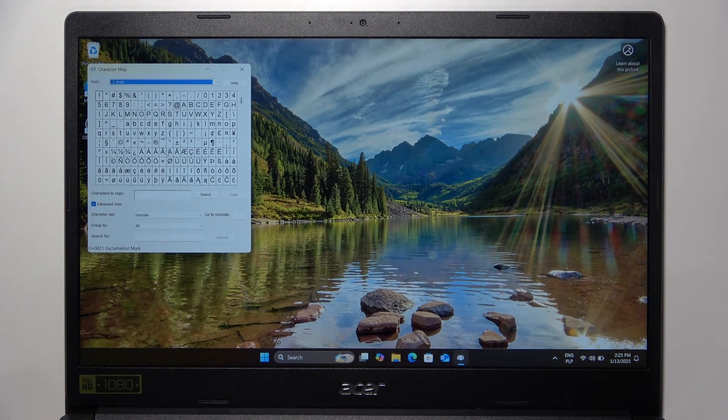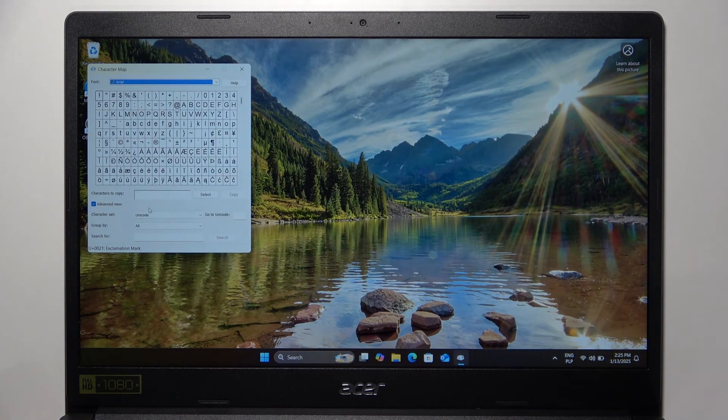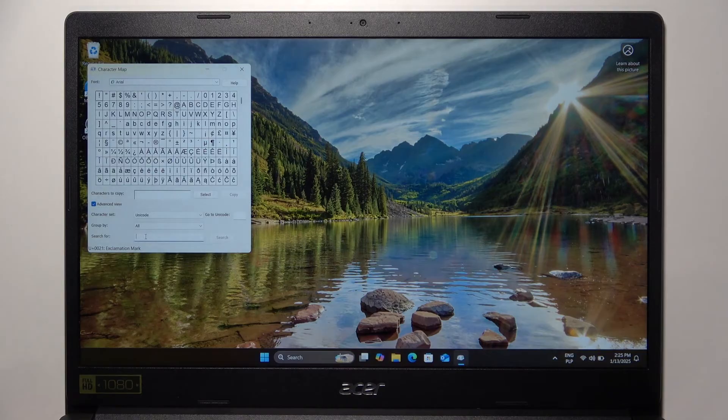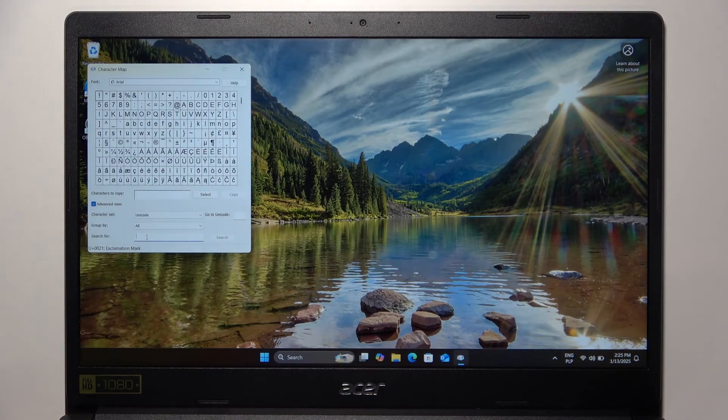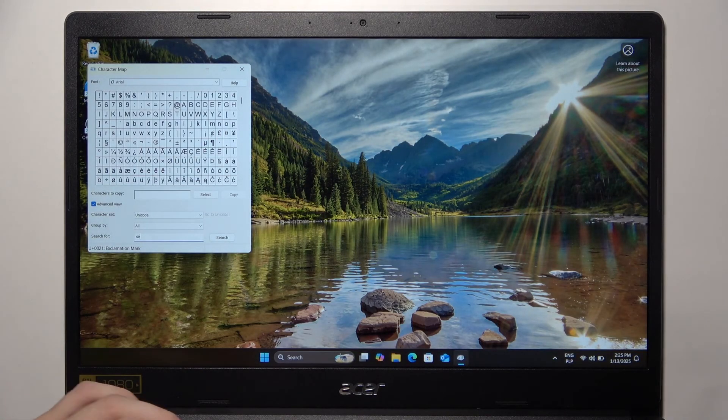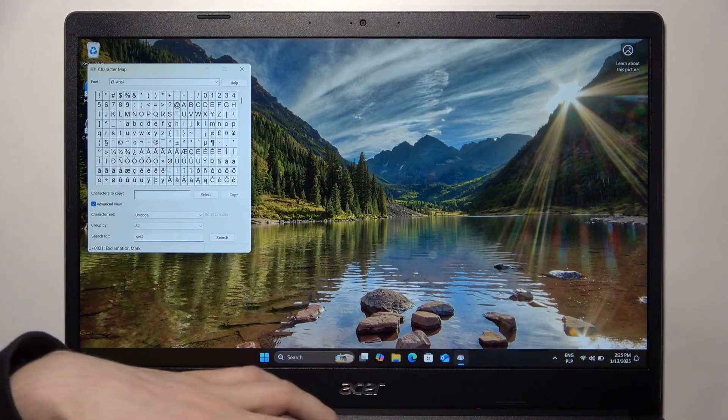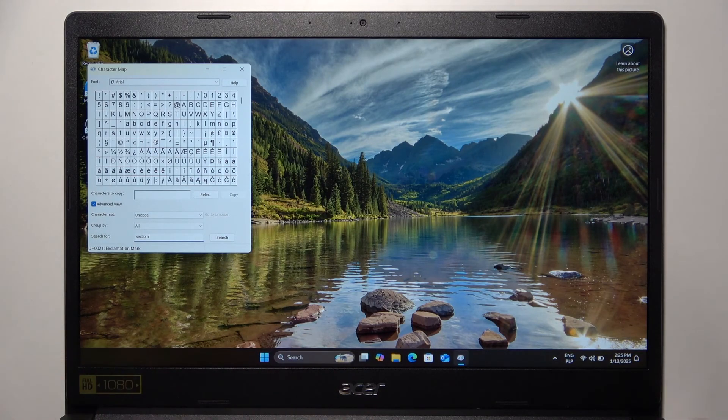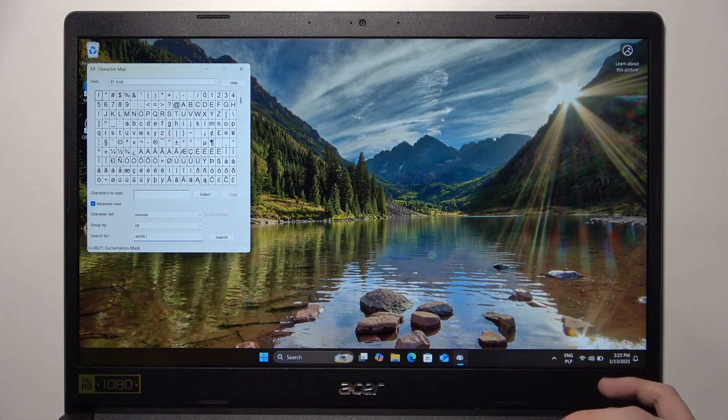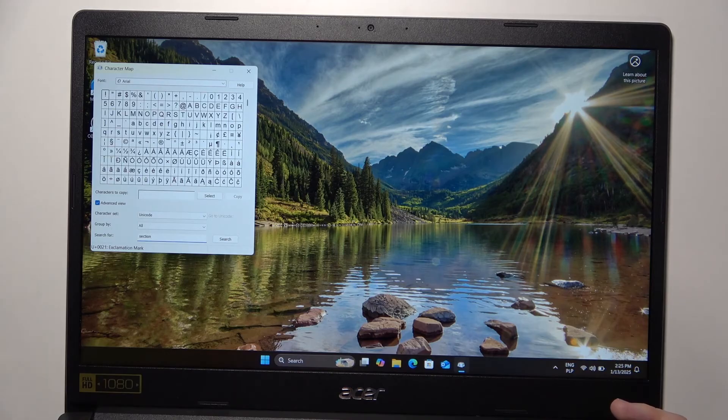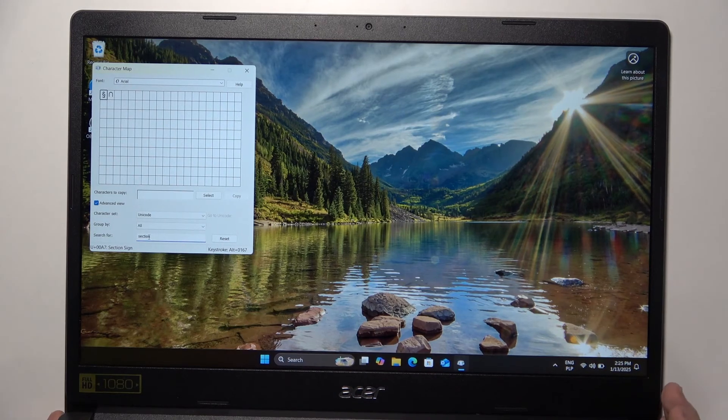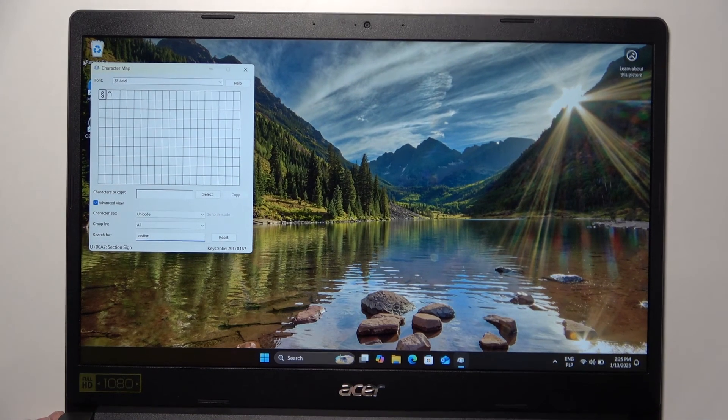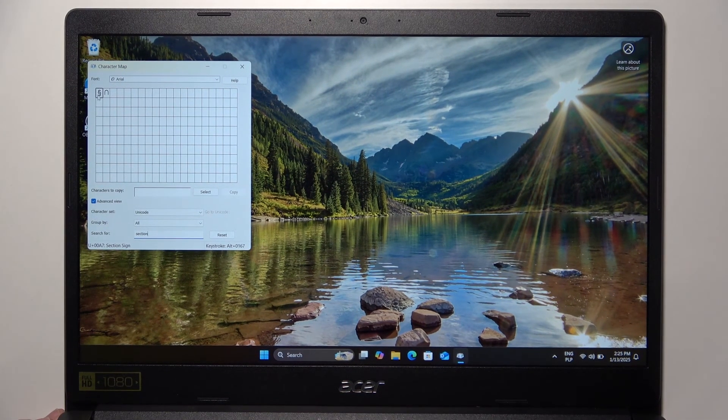Then you can just search for 'section' in the search. Click on Enter, and it shows you the section sign here.